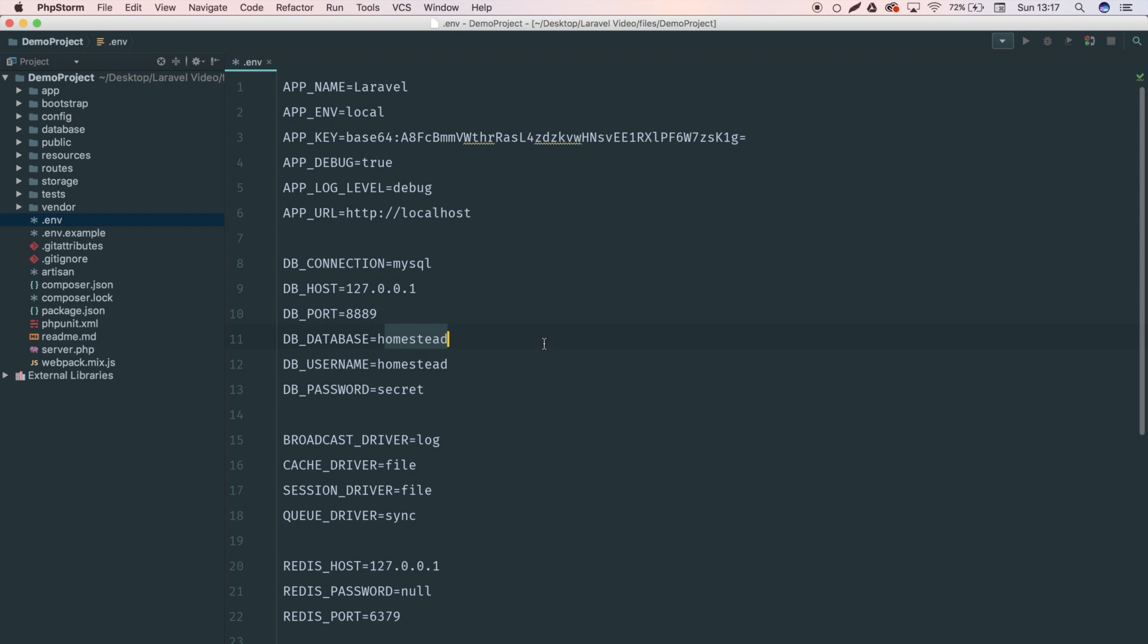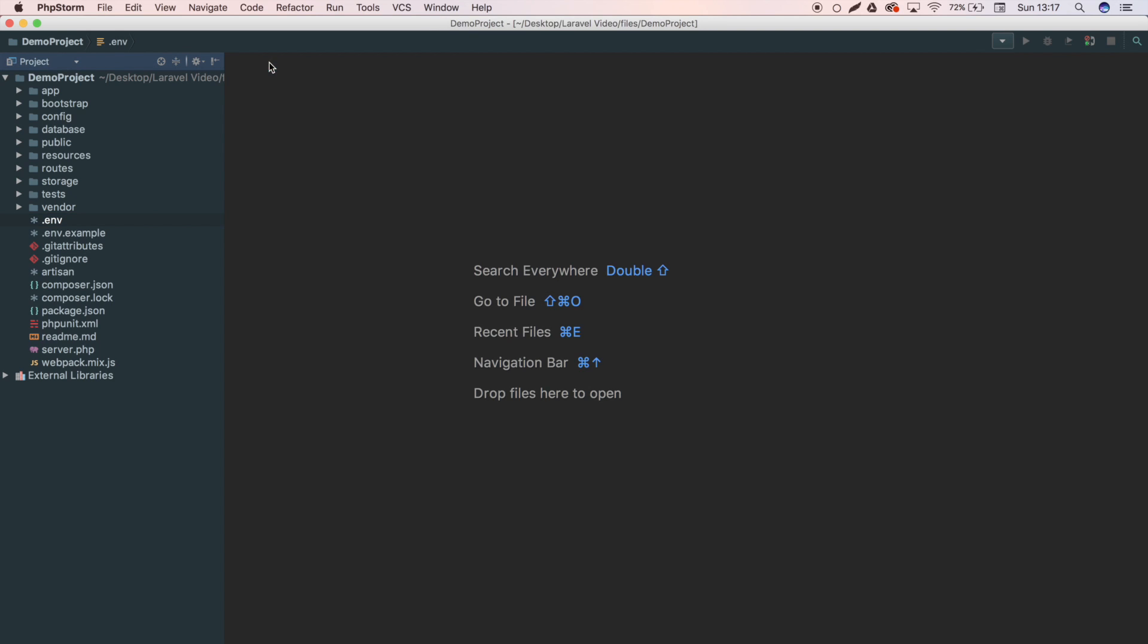So database name is demo project and the username is root and the password is also root in my case. All right, and that's it for the environment variables. That's the main file we need to edit now. I'm just going to show you through all of the file structure and then we can get on with some actual coding in the next video.